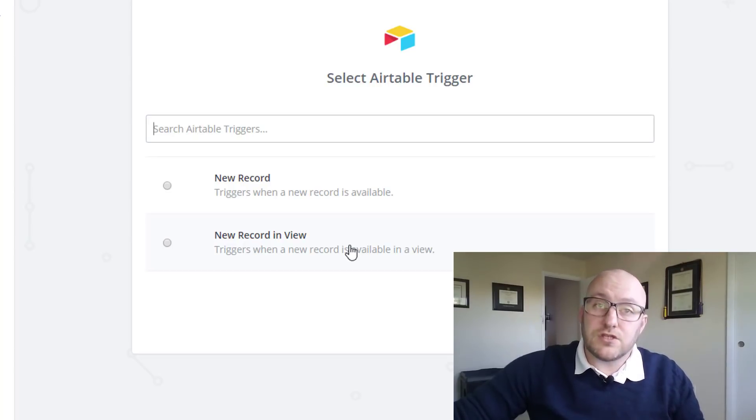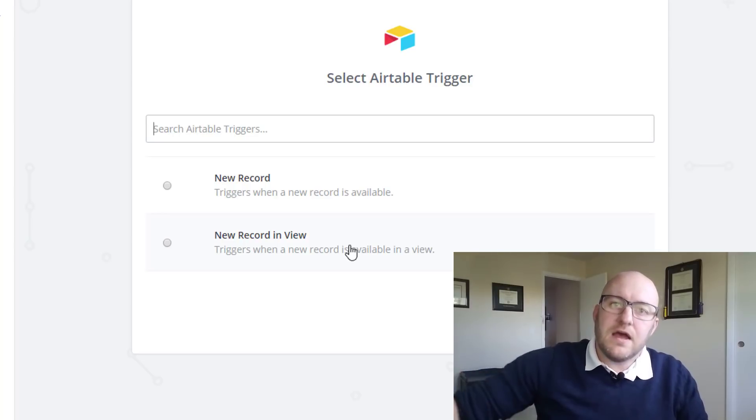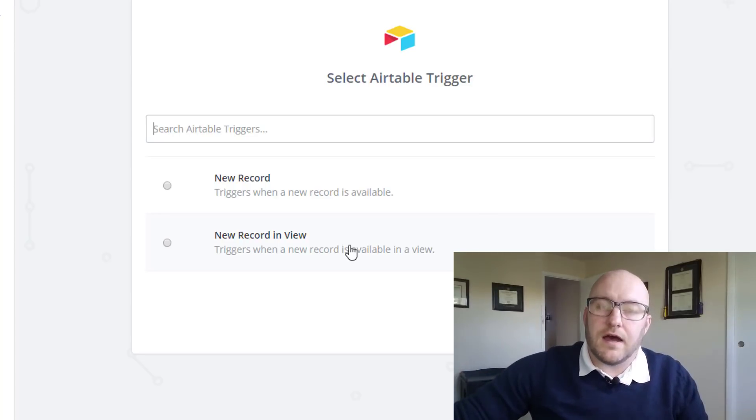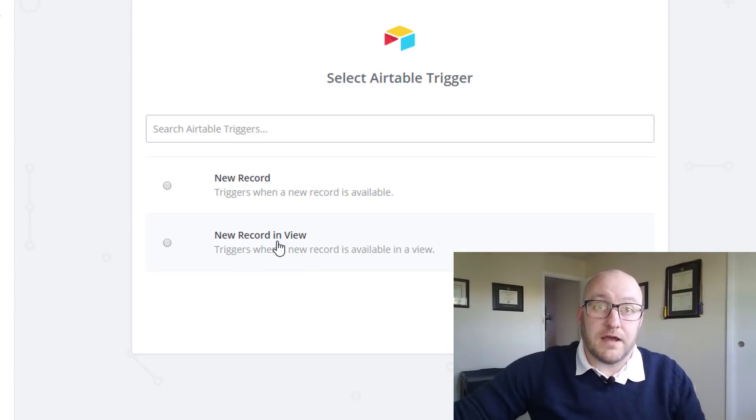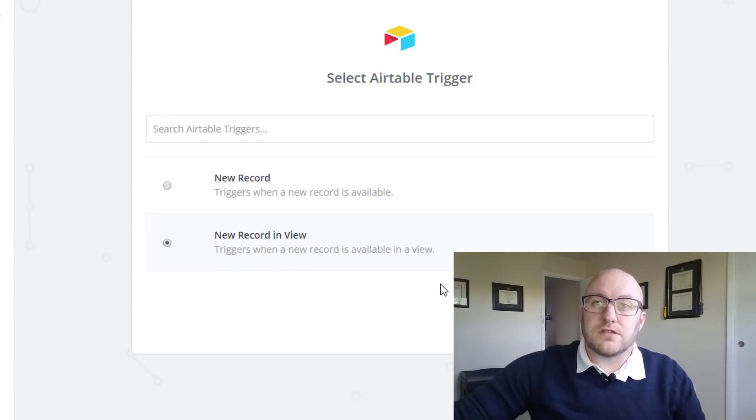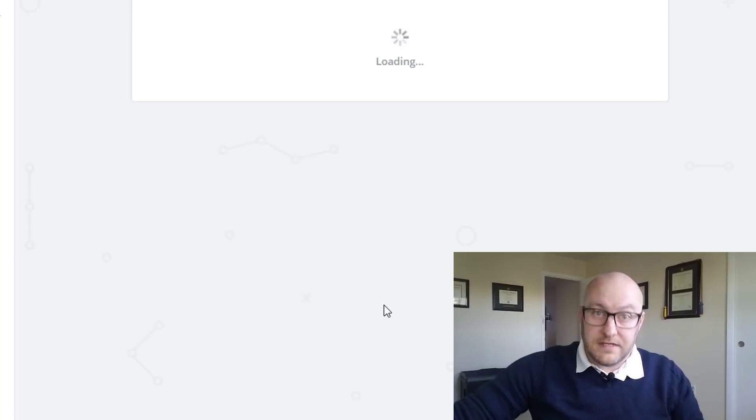So we're going to want to specify a specific type of record and we're going to choose that record by going new record in view. Let's go ahead and click here and we're going to save and continue.